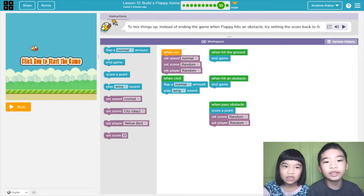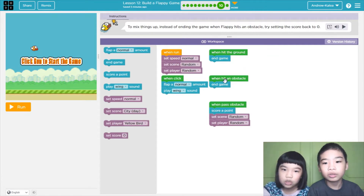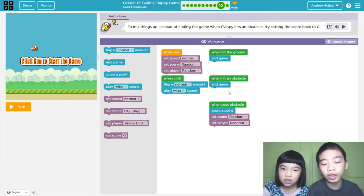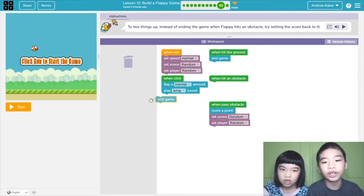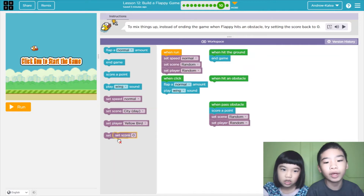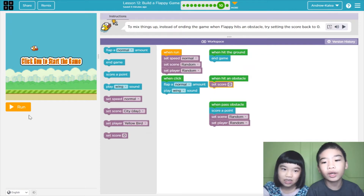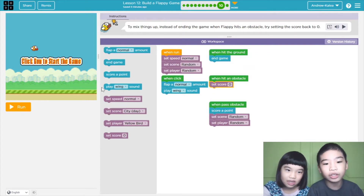The instructions say to mix things up: instead of ending the game when Flappy hits an obstacle, try sending the score back to zero. We have the event called 'when hit an obstacle,' and you can put code below it to program what will happen when Flappy Bird hits an obstacle like a pipe. The instructions want us to set the score to zero when hitting an obstacle, not end the game.